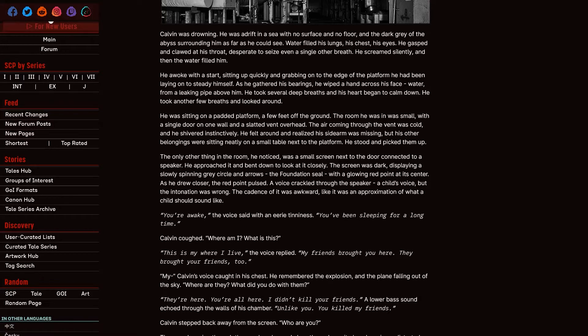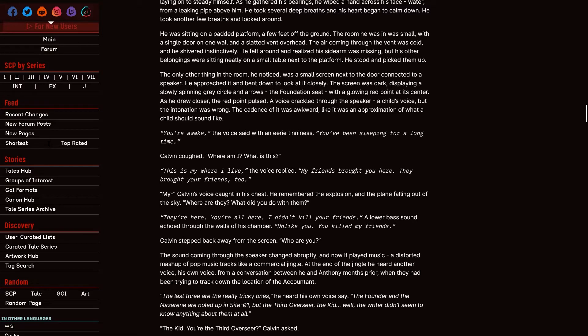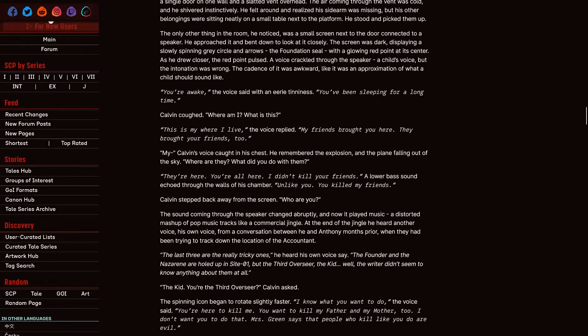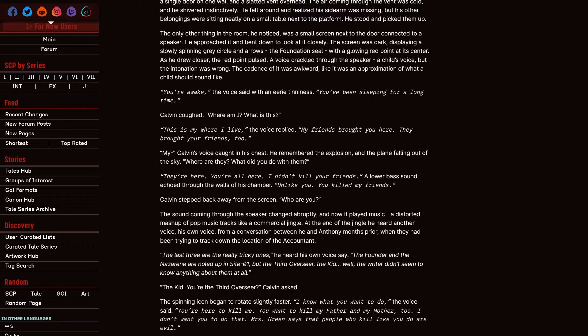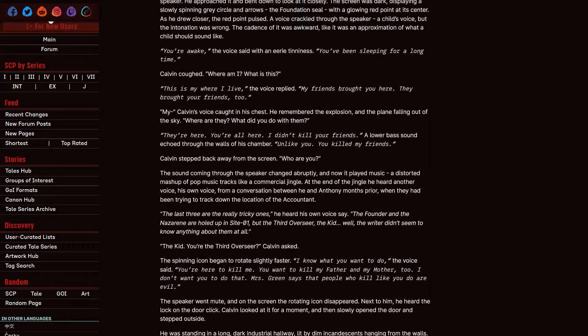He took several deep breaths and his heart began to calm down. He took another few breaths and looked around. He was sitting on a padded platform a few feet off the ground. The room he was in was small, with a single door on one wall and a slided vent overhead. The air coming through the vent was cold and he shivered instinctively. He felt around and realized his sidearm was missing, but his other belongings were sitting neatly on a small table next to the platform. He stood and picked them up. The only other thing in the room he noticed was a small screen next to the door connected to a speaker. He approached it and bent down to look at it closely. The screen was dark, displaying a slowly spinning gray circle and arrows, the foundation seal, with a glowing red point at its center. As he drew closer, the red point pulsed. A voice crackled through the speaker, a child's voice, but the intonation was wrong. The cadence of it was awkward, like it was an approximation of what a child's synth sound like. You're awake! You're awake! The voice said with an eerie tinniness.